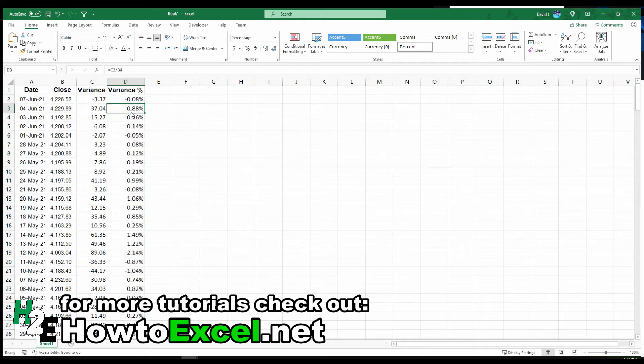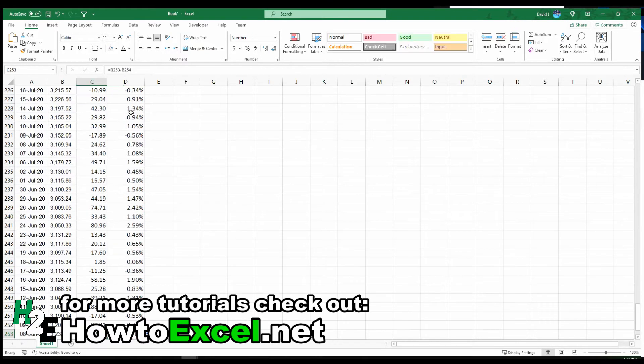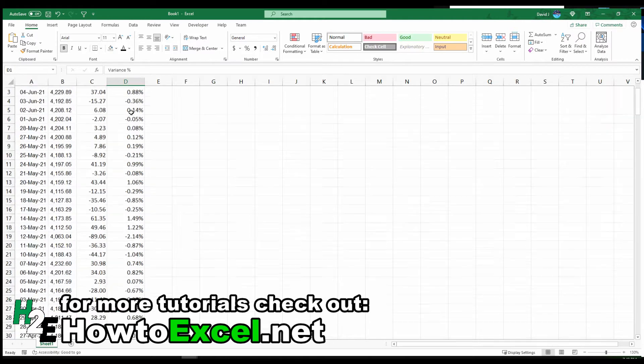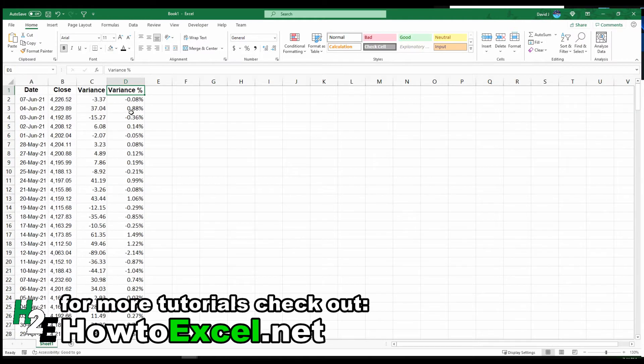I'm going to delete the last two values here because there's nothing previous since I just copied down the past year. Now I've got my variance and my variance percentages.